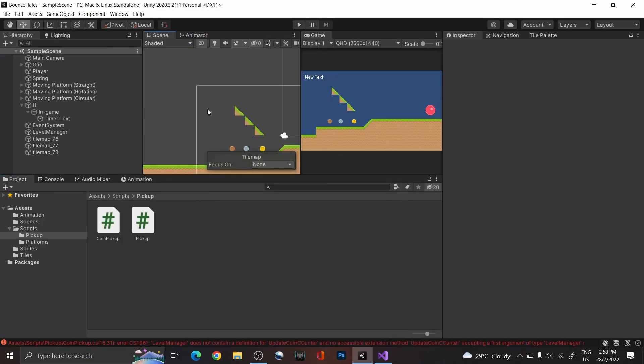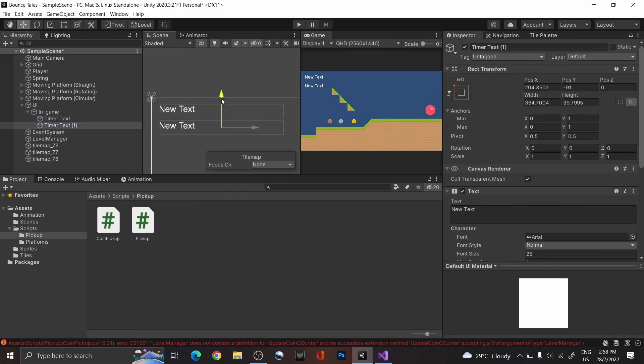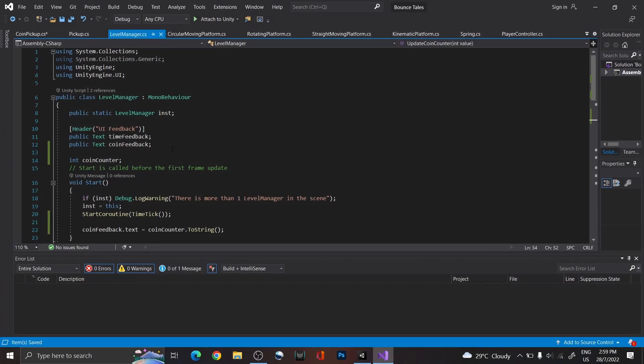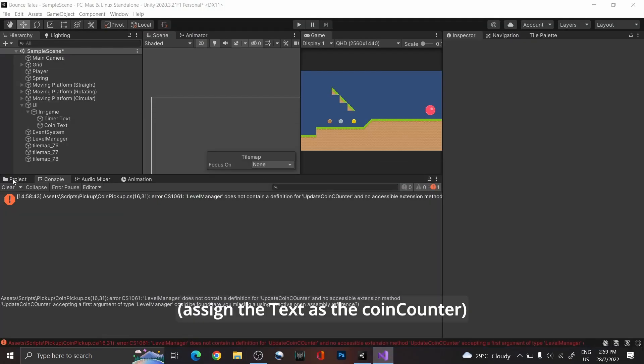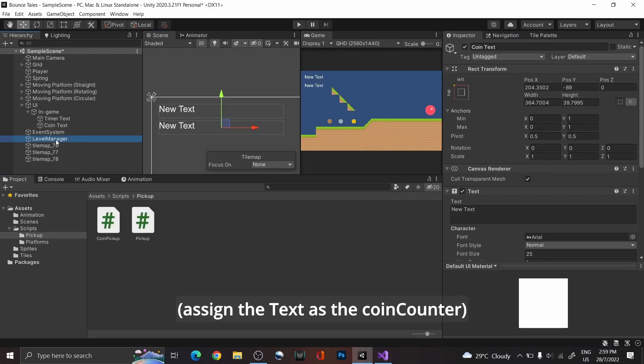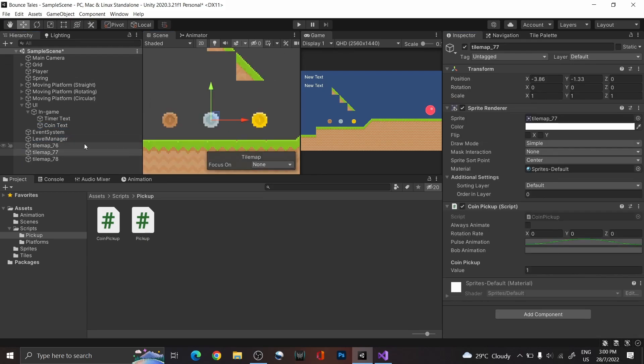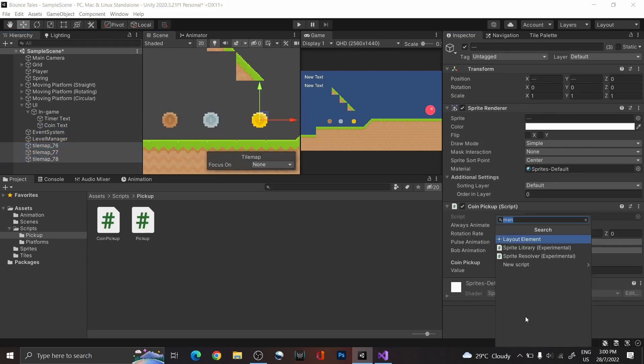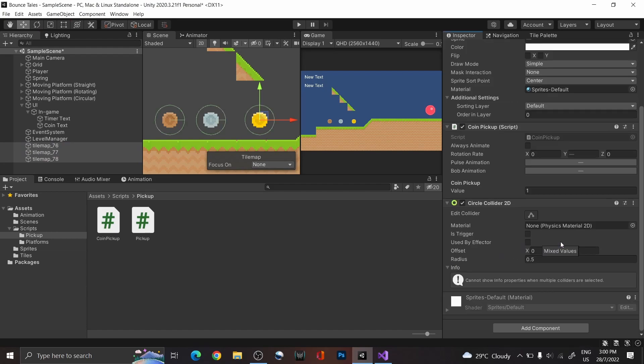Back in Unity, copy the text object and just lower it slightly.